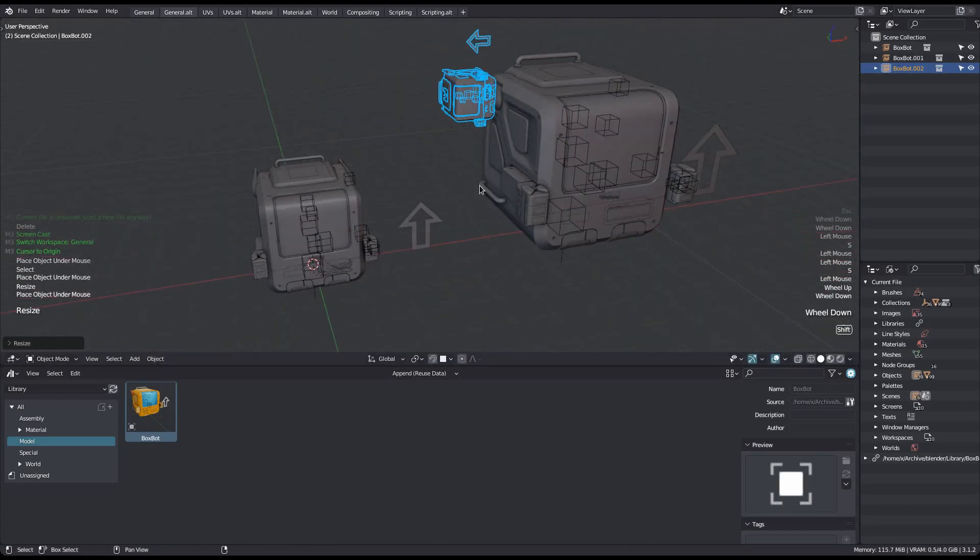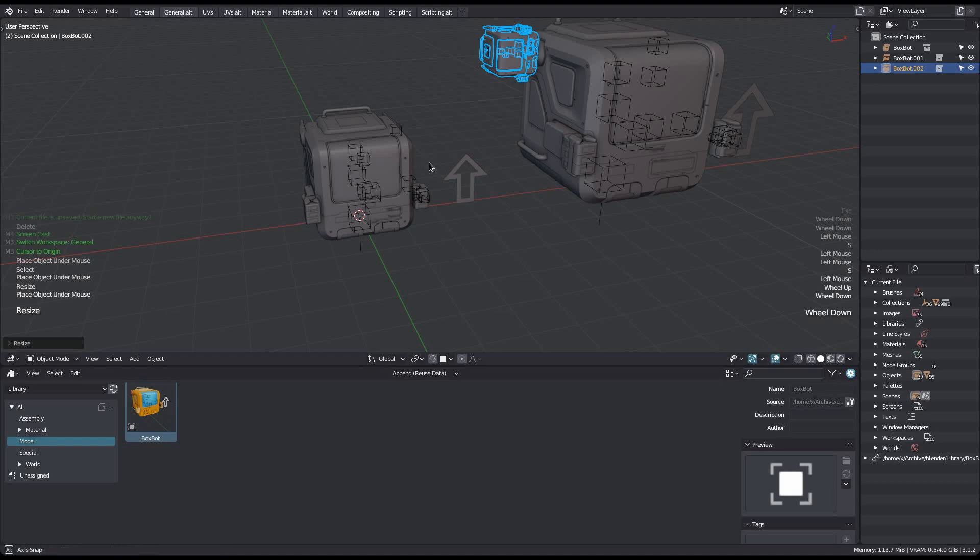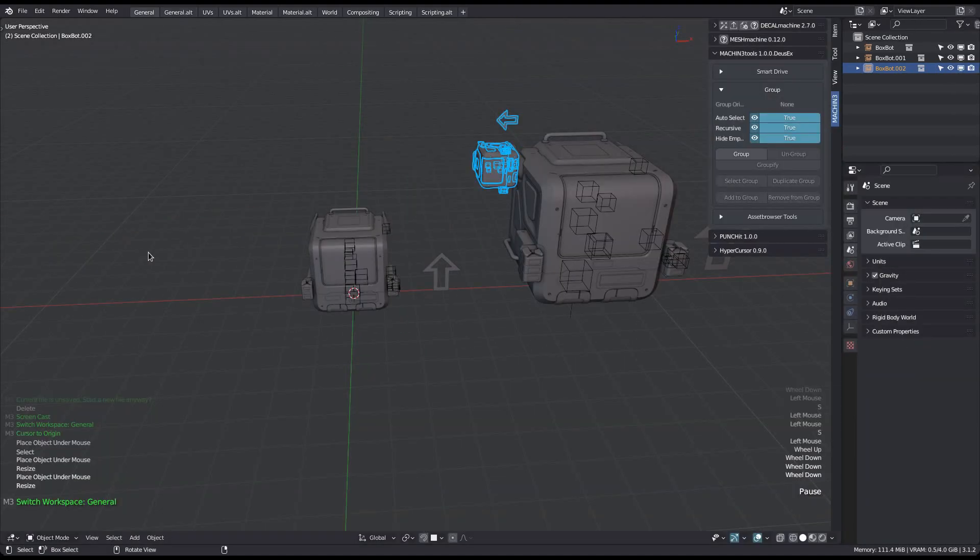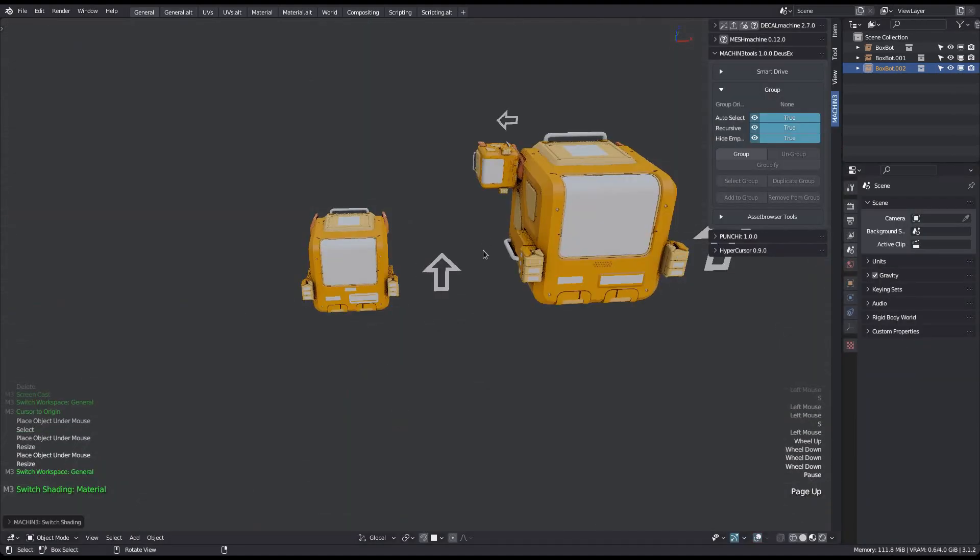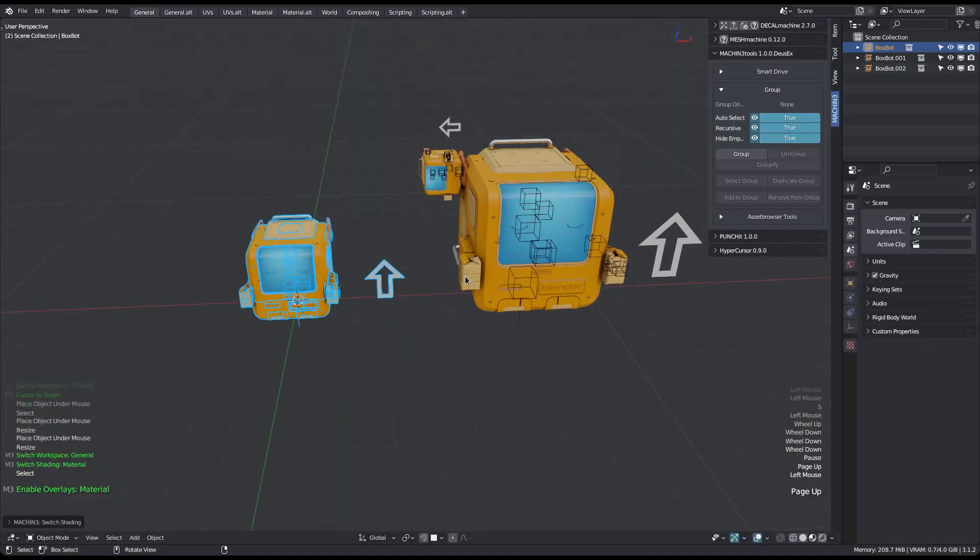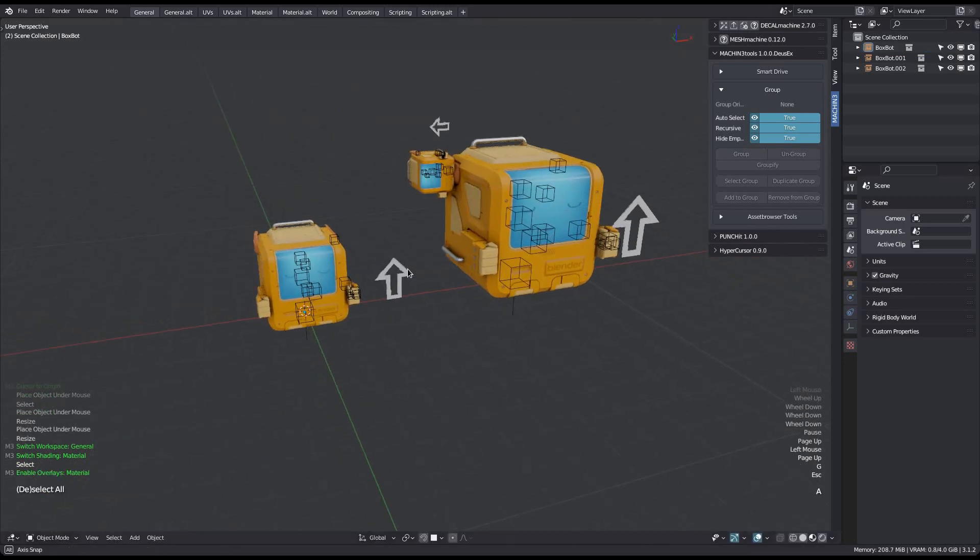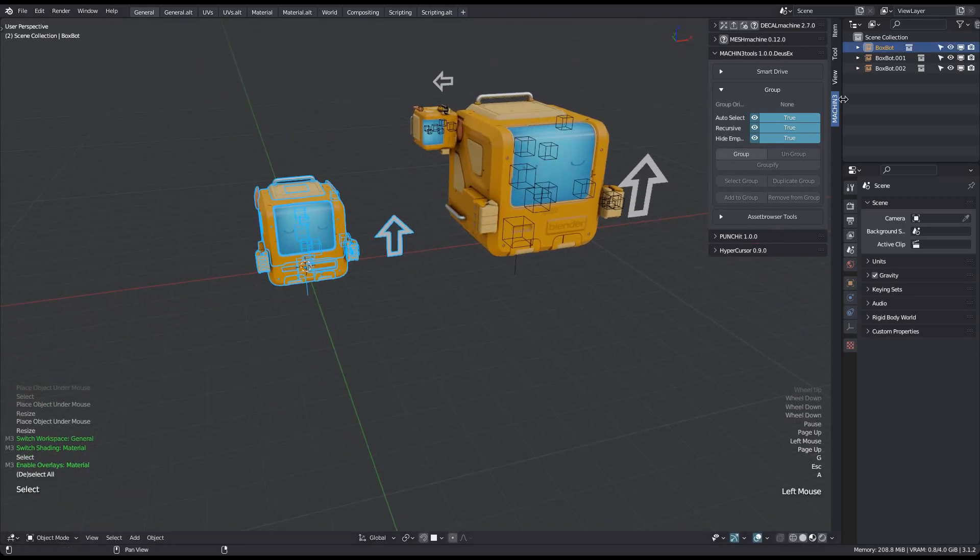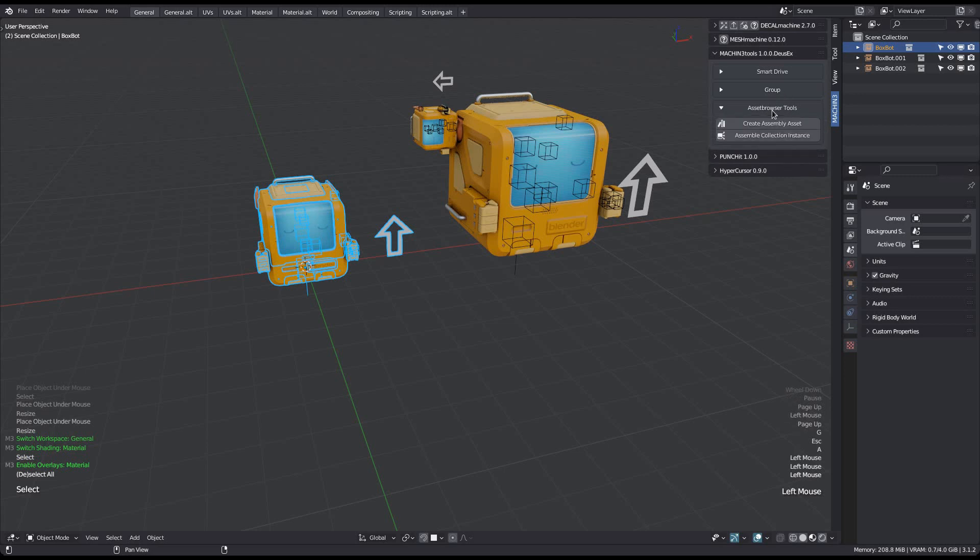For static assets this is all you need. But if you want to access the individual objects, such as the arrow here, you need to use the second asset browser tool. It's called assemble collection instance, and it's most conveniently accessed from the modes pie.